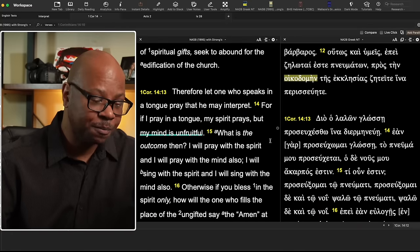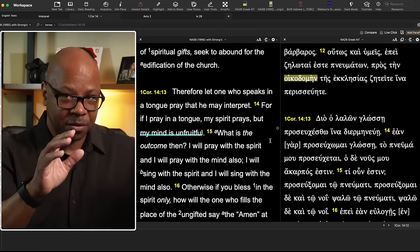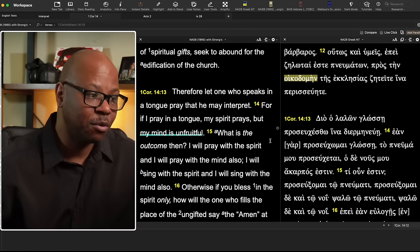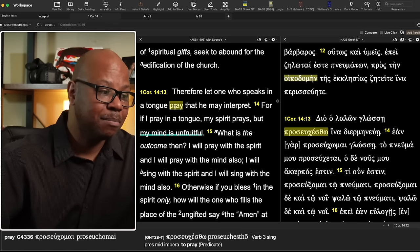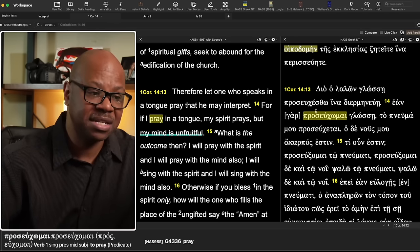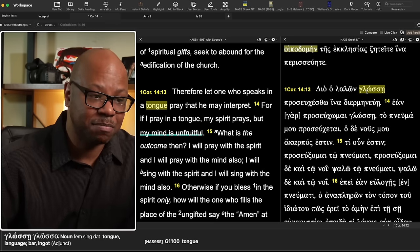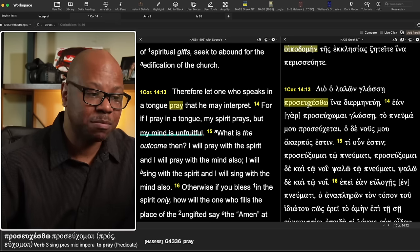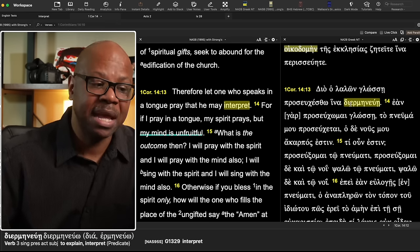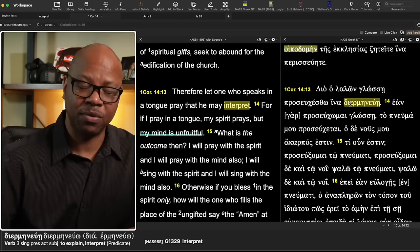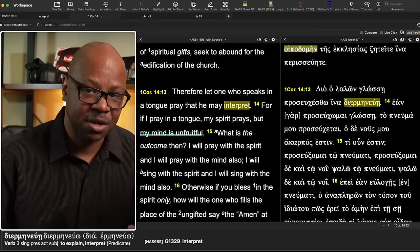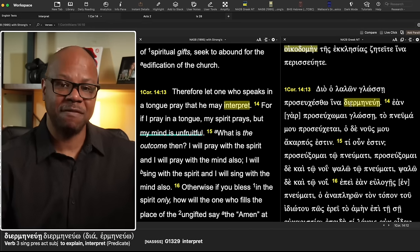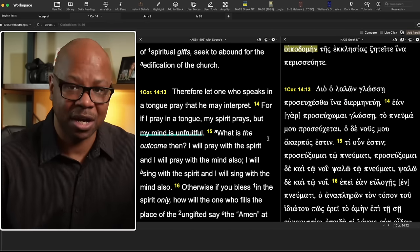Then we get to verse 13. Therefore, with all that in view, let the one who speaks in a tongue — a language, that's what the word means — pray that he may interpret. The Greek says 'dia ho lalon,' so therefore the one speaking these languages should pray in order that there be 'dihermeneu' — in order that there be interpretation, in order that there be explanation. For who? For the benefit of the body. The body has to understand; the people around them have to understand.